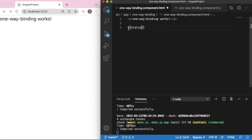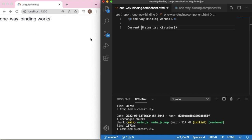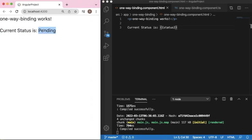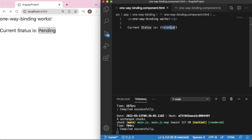Let me add a title: 'Current status is'. Save this file and you can observe that as soon as I save, it should be reflecting in our HTML page. As you can see, the data is getting fetched from the TypeScript file. This is simple but very useful in real-time application development.